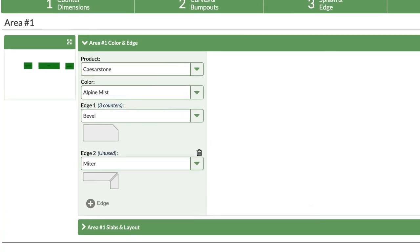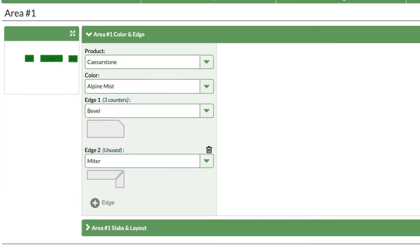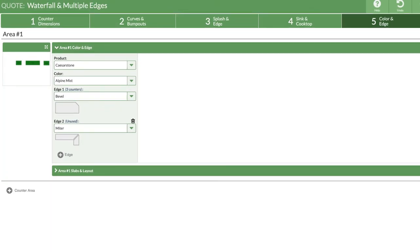Notice that edge 1 says it's being used on three counters, but edge 2, even though we've selected miter, says unused. It's time to tell Counter-Go which finishes belong on which edges.